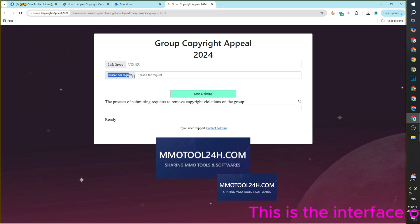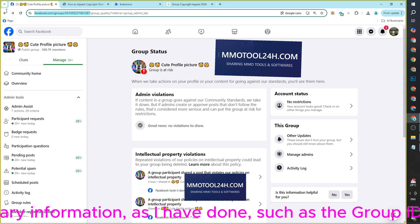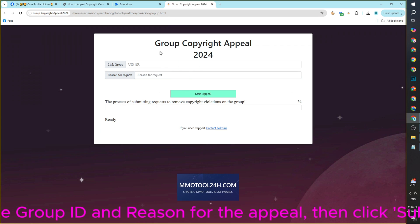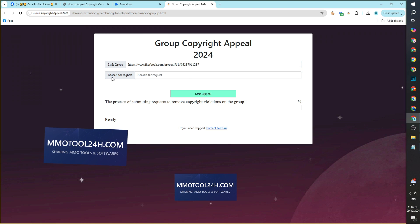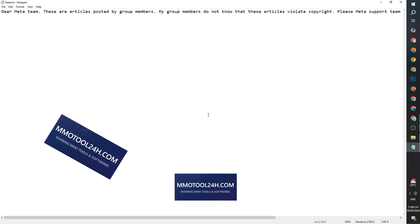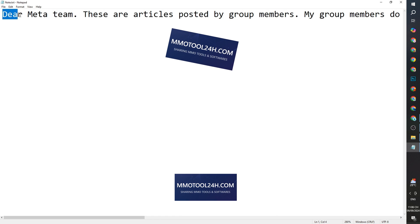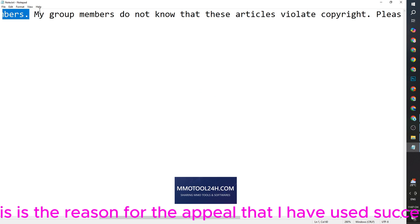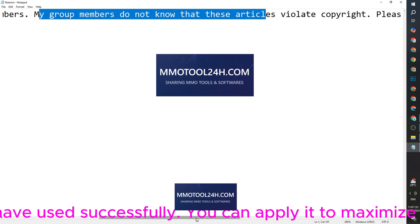This is the interface of the extension. Please fill in the necessary information such as the group ID and reason for the appeal, then click Submit Request. This is the reason for the appeal that I have used successfully — you can apply it to maximize your chances of success.